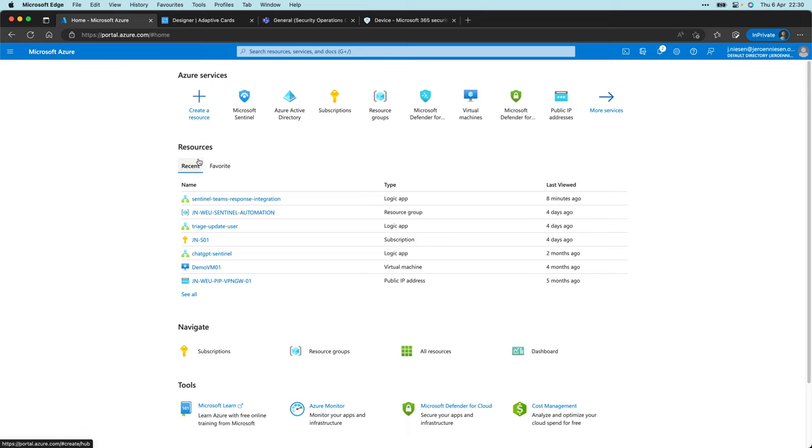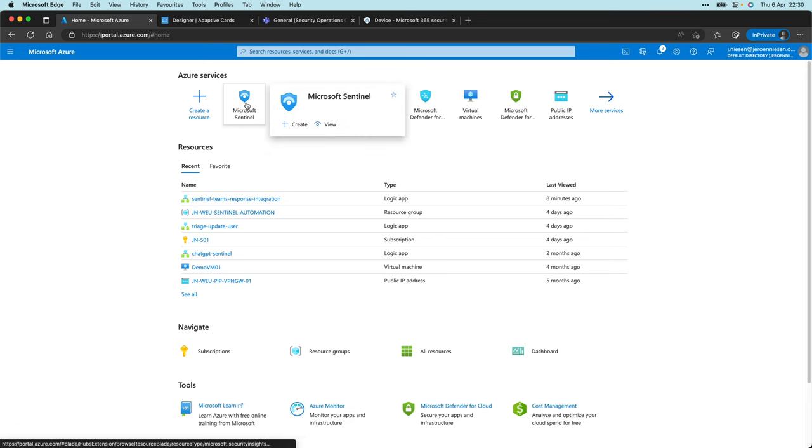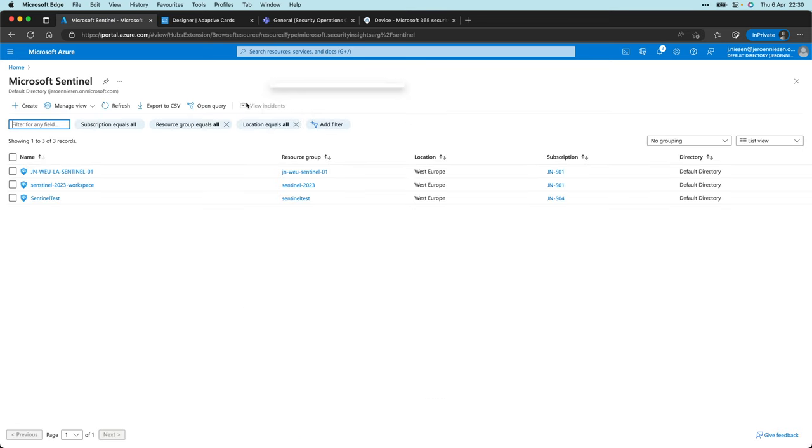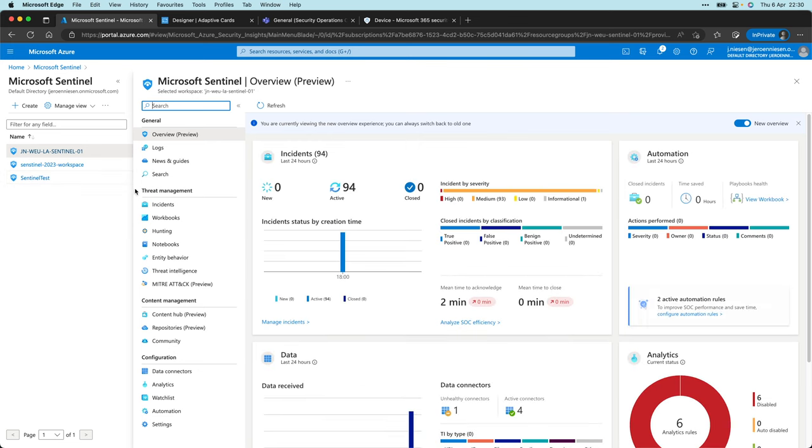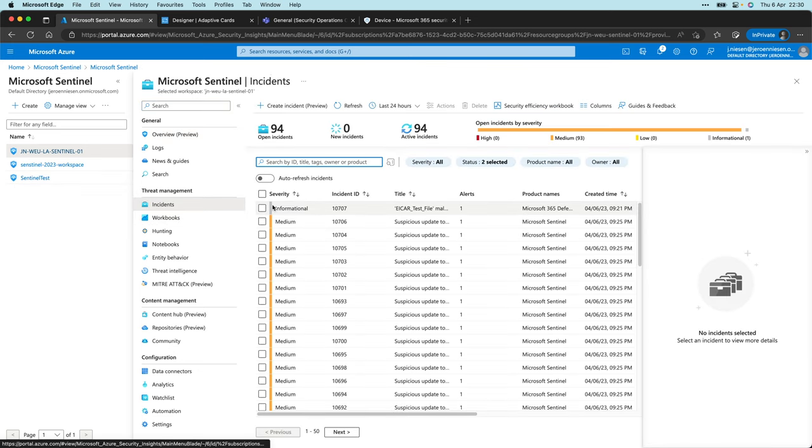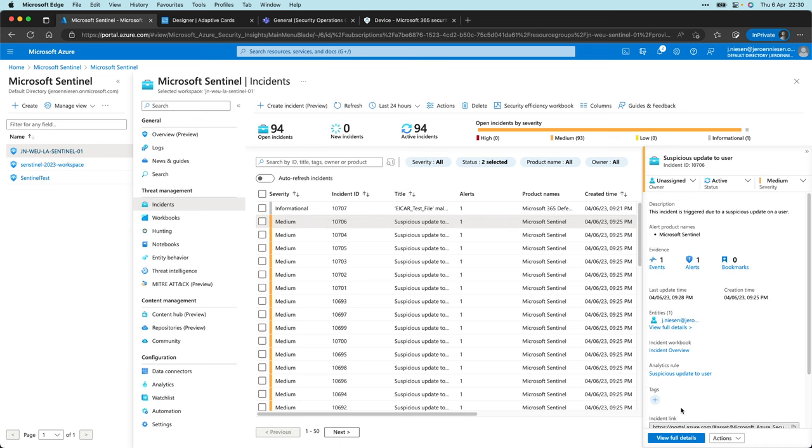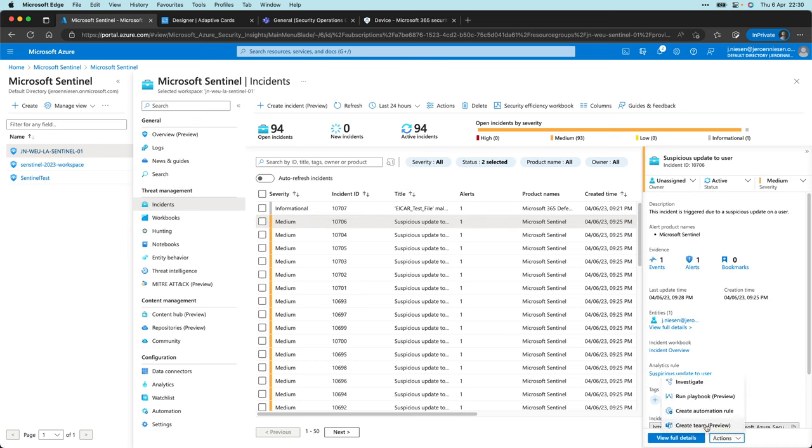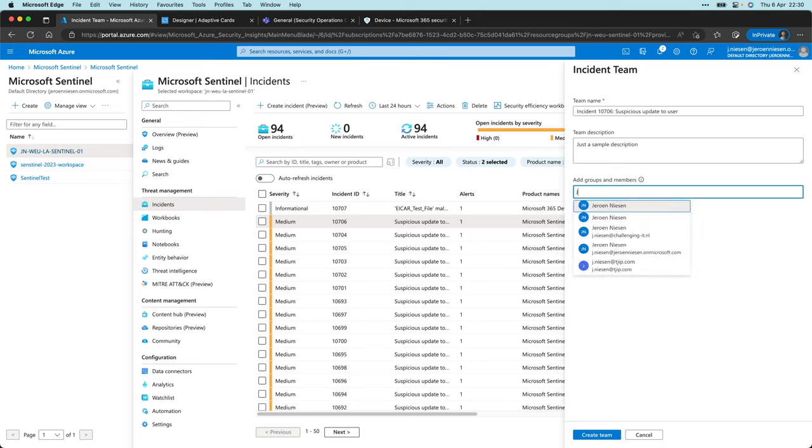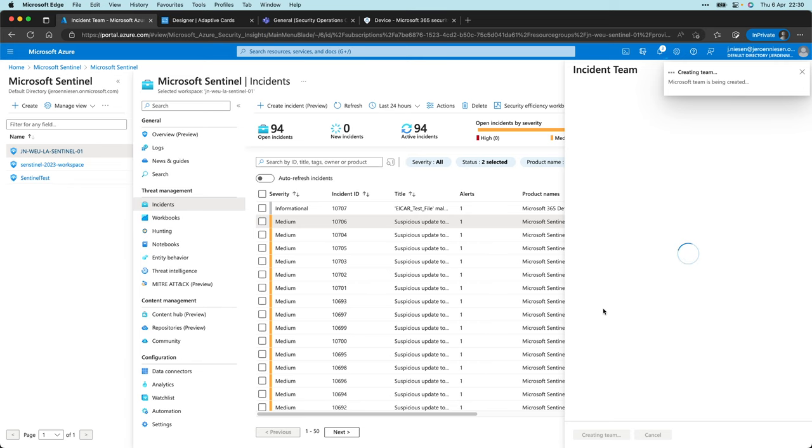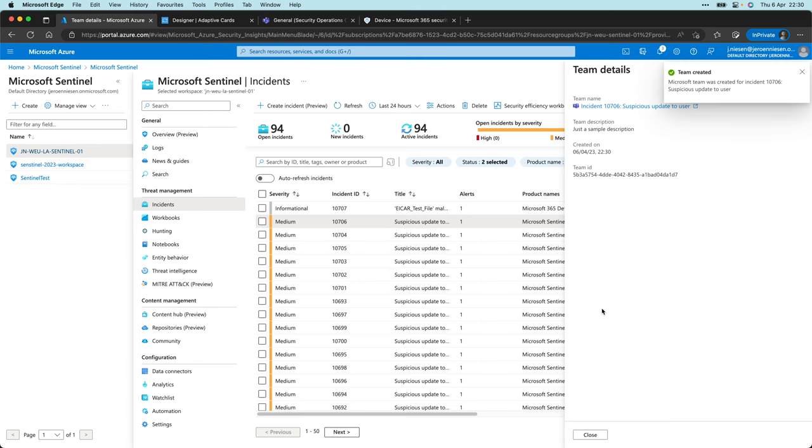Alright, so here we are at the Azure portal. If we go to Microsoft Sentinel, I click on my workspace. If I go to incidents and click on one of my incidents, there is an option to create Team. If I click on this, I can give it a description and a title, just a sample description. Let's add my own user, create Team, and now my team is created.